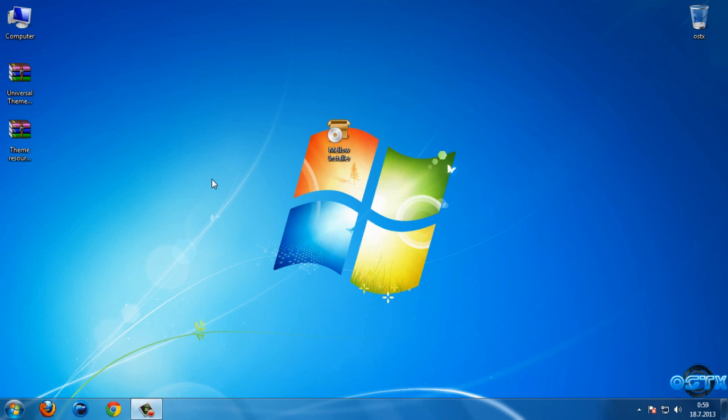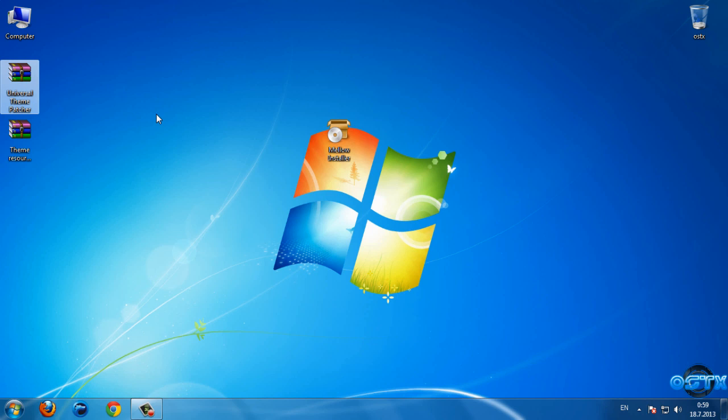Hello guys, and for today I have Windows 17 Mellow. If you want to install this theme, you need to install Theme Resource Changer, and after you install Theme Resource Changer, you need to patch your computer with UXStyle Patcher.